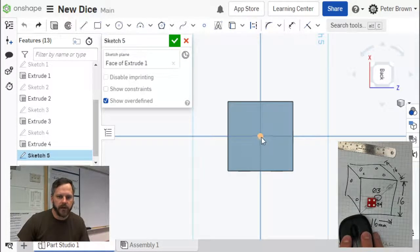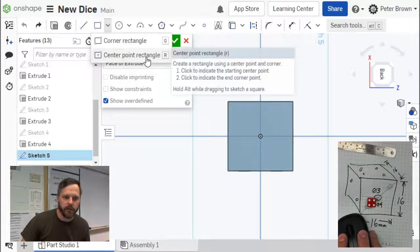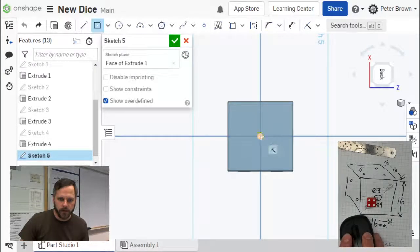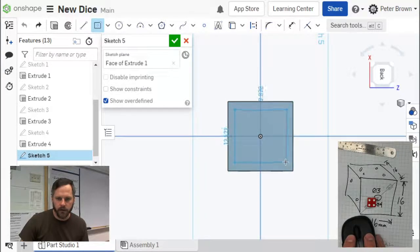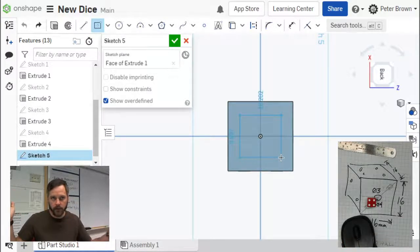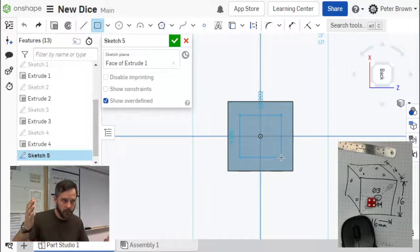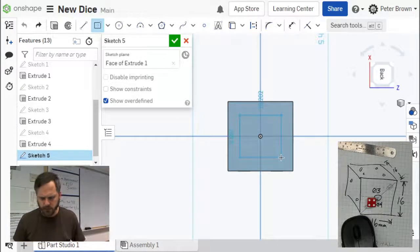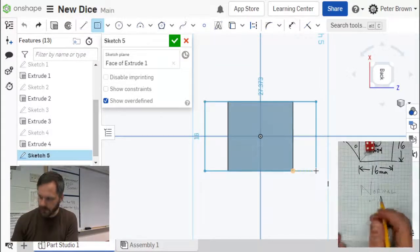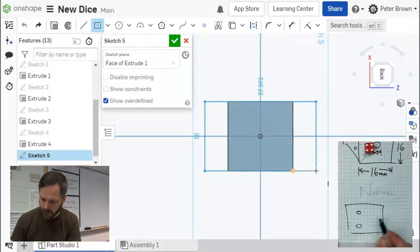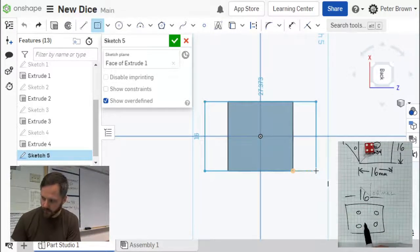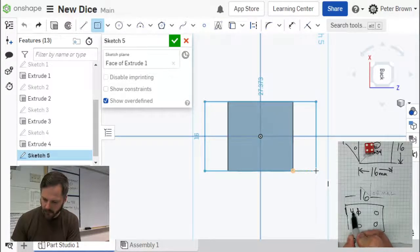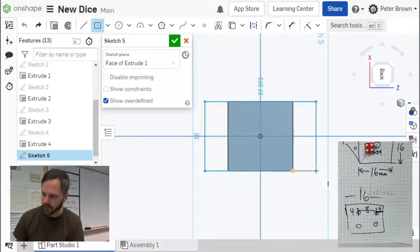We know that that's our center point of our square, so let's make sure our rectangle is set to center point rectangle. Let's click, and then if I came all the way out, that's 16 by 16, I don't want that. If it's 4 from the edge, that would be 16 minus 4 minus 4, that would be 8. So our square is going to be 8 by 8. This whole thing is 16, which means from here to here is 4, from here to here is 8, and from here to here is 4.